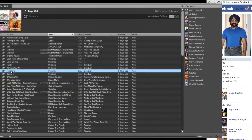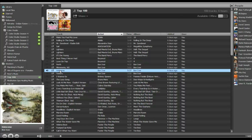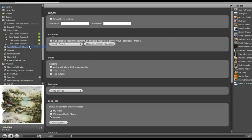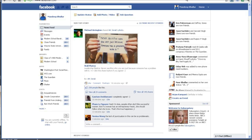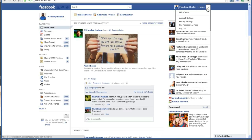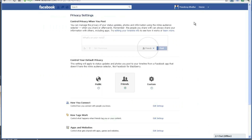Using either of these options, you can prevent your music from being shared. Note that at the time of recording this video, the private listening option was only visible on the Windows version of Spotify and not on the Mac, but hopefully that should be coming soon.